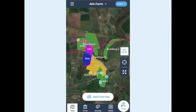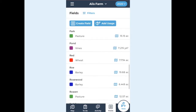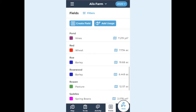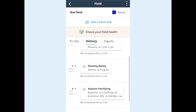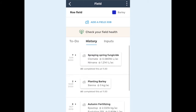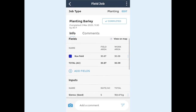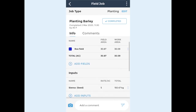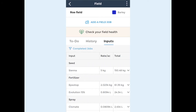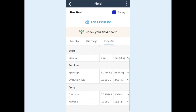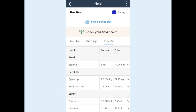Now I'm going to show you how you can view your field history and inputs on mobile. Choose the field you're interested in by selecting the name on the field list or by tapping the field on the map. On the to-do tab you can view jobs and tasks that need doing in this field. Tap the history tab to view jobs and tasks that have been completed. If you need more information tap the job to open it and view details and make edits. Select the input tab to view your fields, inputs and rates. Inputs are separated by type: seed, spray and fertilising.